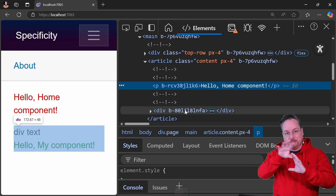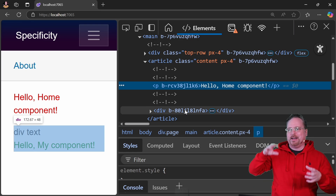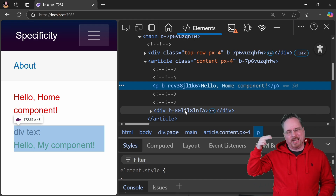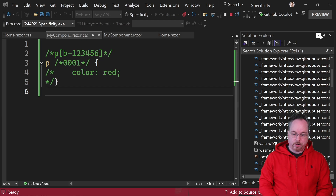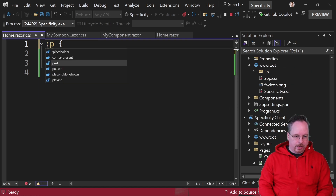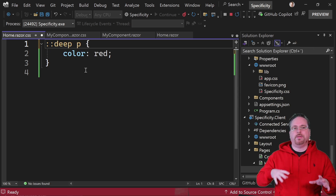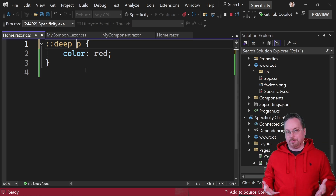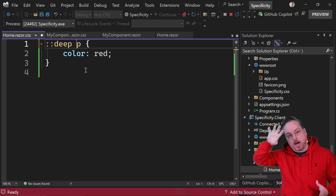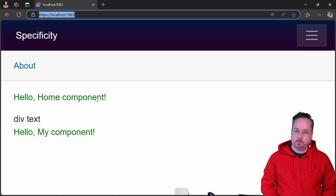But what if I want to affect a shared child component from the parent? If I want the parent's isolated CSS to change every child inside it, I can use '::deep'. Let's go to our home.razor.css and add '::deep' to the p rule. Deep will make sure that when Blazor adds the attributes, it keeps the same attribute throughout the whole component tree. We should get red — but we're not, we're still getting green.